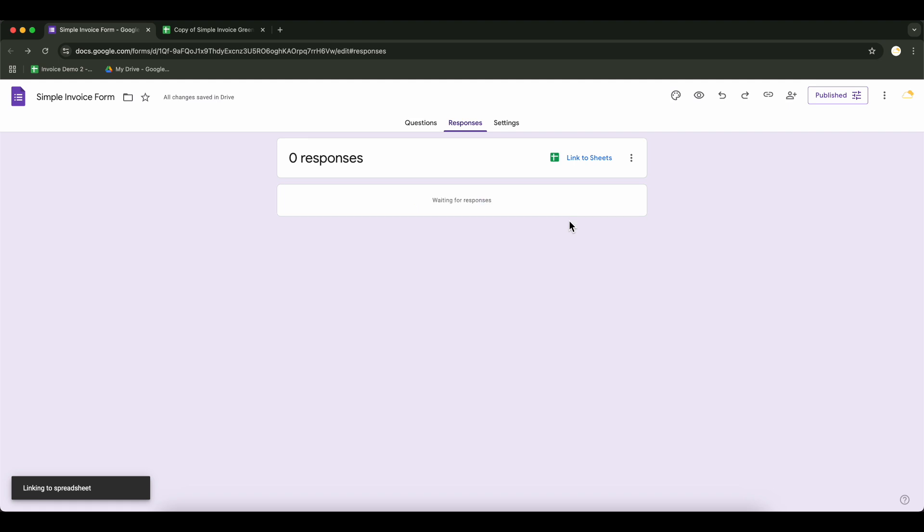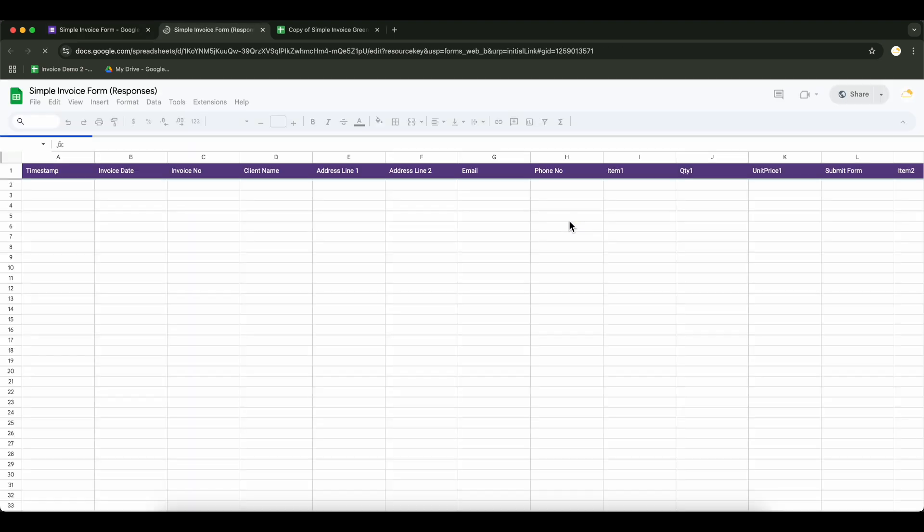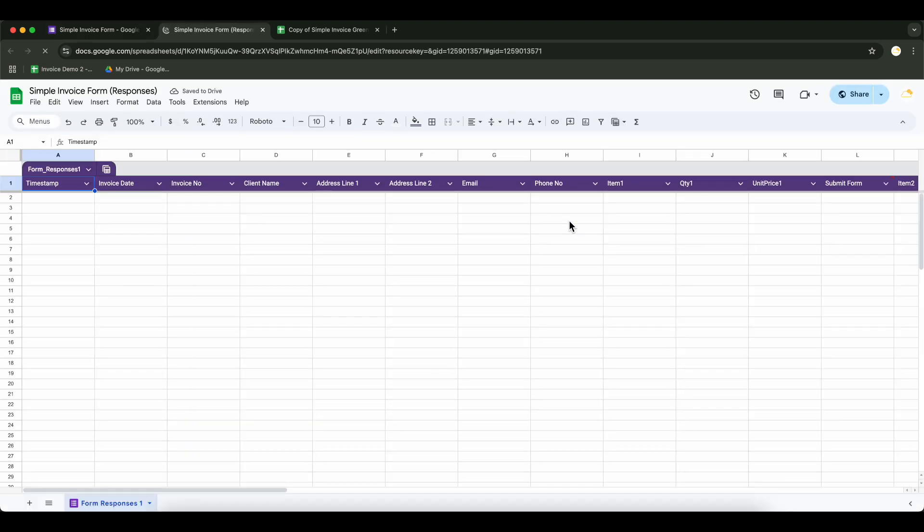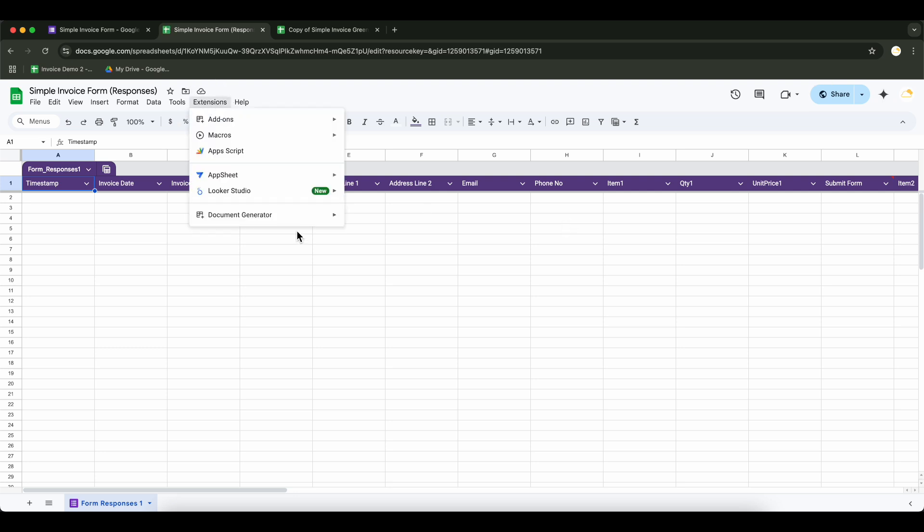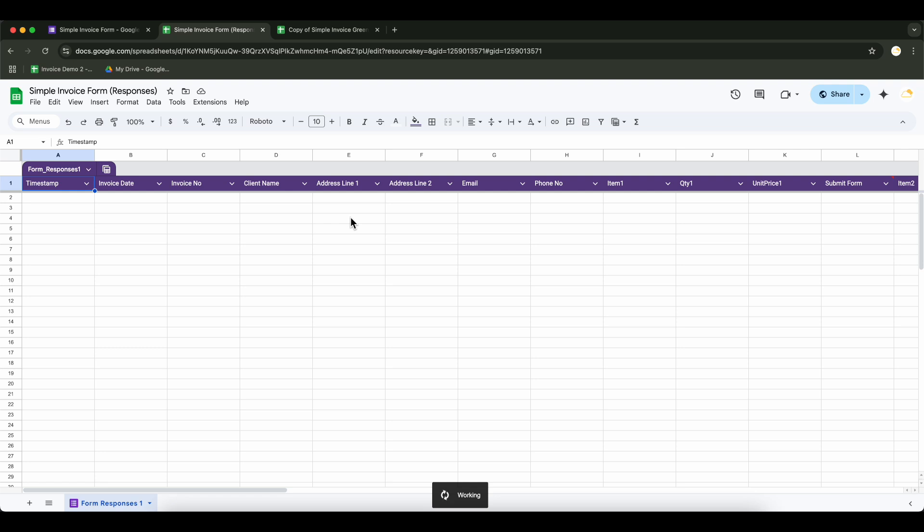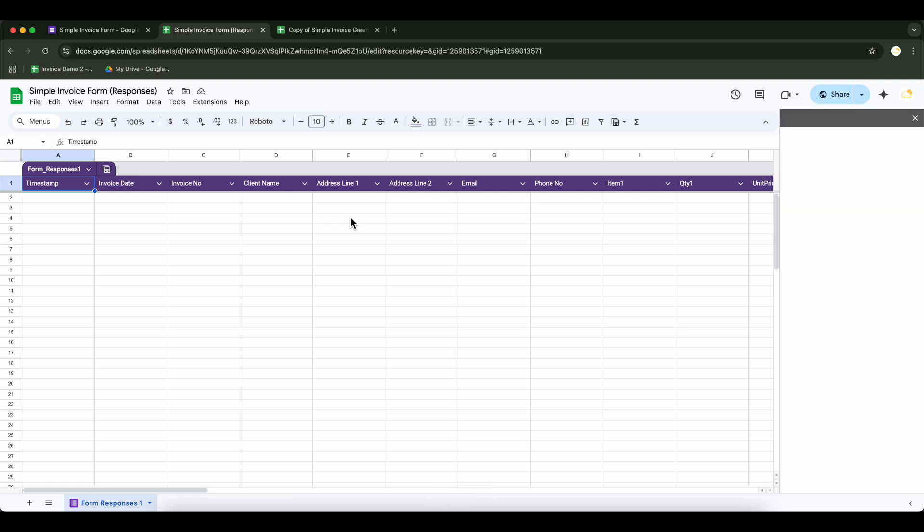Now all responses will be saved in this Google Sheet automatically. Click on Extensions in the top menu, then select Document Generator and click Start. This will open the add-on in the sidebar and we can begin the setup process.